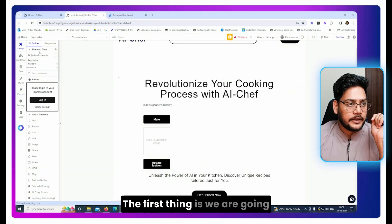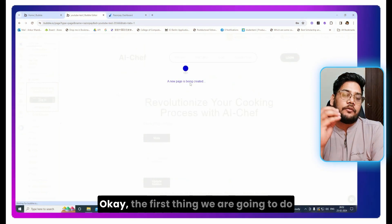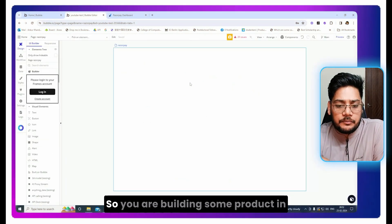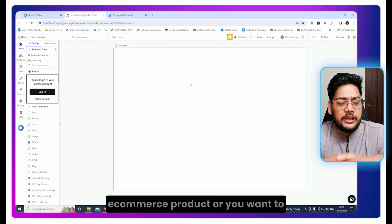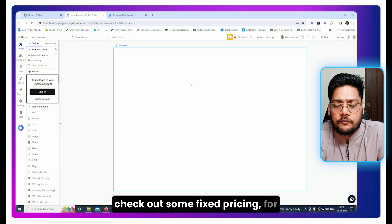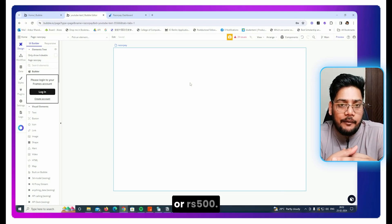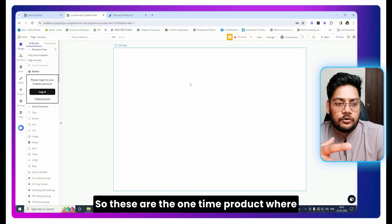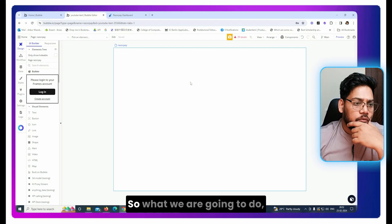We are going to create a new page. The first thing we are going to do is check out a one-time product — for example, if you are building some e-commerce product or you want to charge a fixed price like $20, $30, or 500 rupees. These are one-time products where you don't need recurring pricing. That is pretty simple.